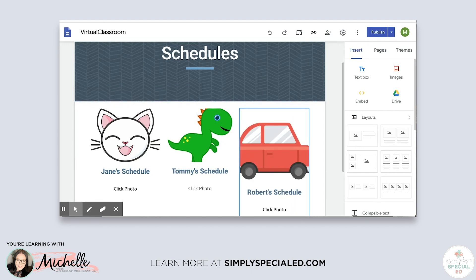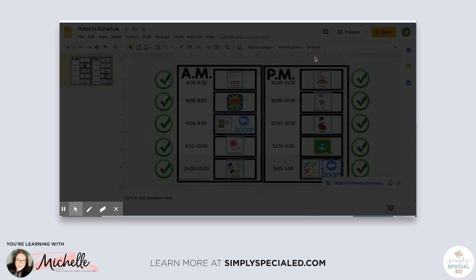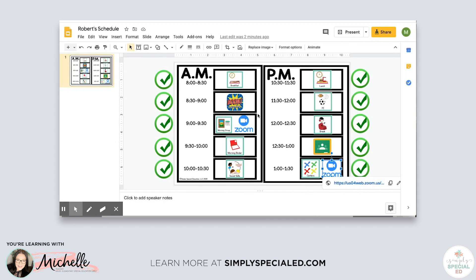And you are able to make your schedules interactive. I hope you guys find this helpful — these have been so beneficial to my classroom. Just know you can do this, you can get through it, we're in this together. Bye!